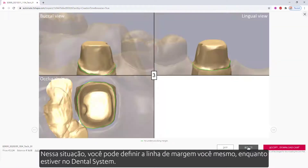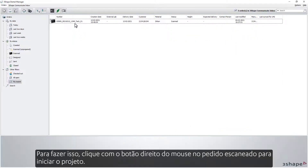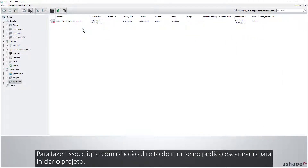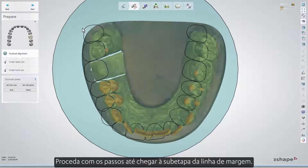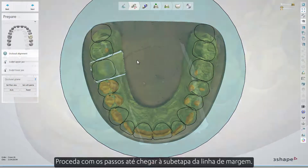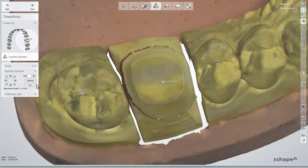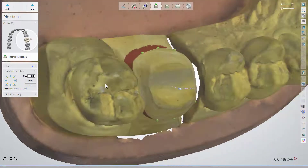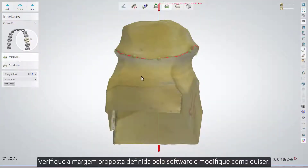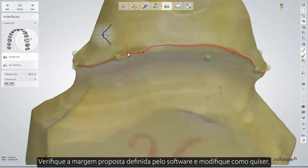In that situation, you can set the margin line yourself while in Dental System. To do so, right-click the scanned order to start the design. Proceed with the steps until you get to the margin line sub-step. Check the proposed margin set by the software and edit it as you want.